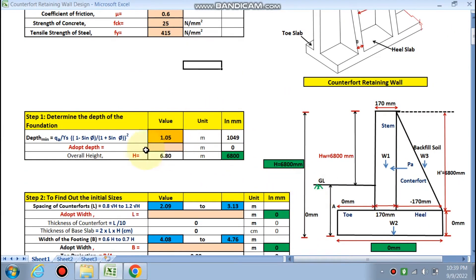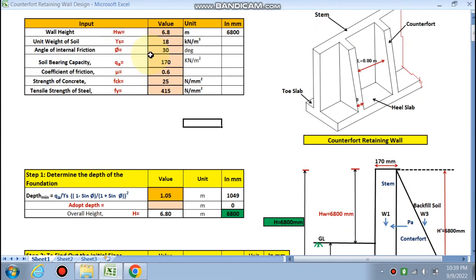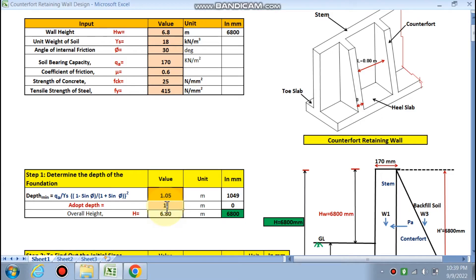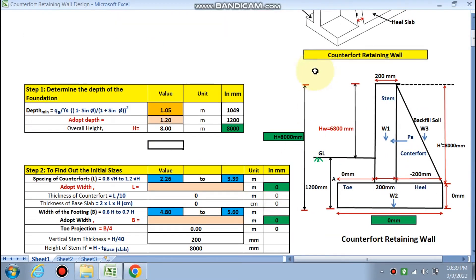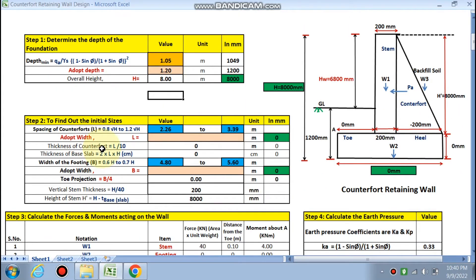After giving all input data, we determine the depth of foundation using the formula: qa / γs × [(1 − sin φ) / (1 + sin φ)]². With φ = 30° and qa = 170, γs = 18, this calculates to 1.05 m. If we take 1.20 m below foundation level, the overall height — vertical stem plus base depth — comes out to 8 meters. The depth below ground level is 1.2 m (1200 mm). Next, we find initial sizes in Step 2.